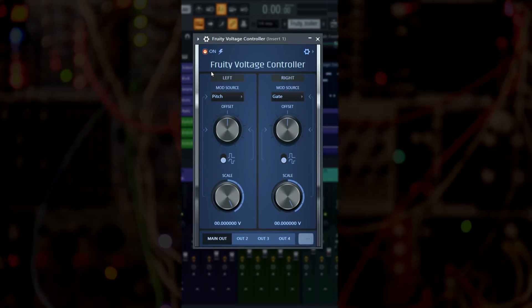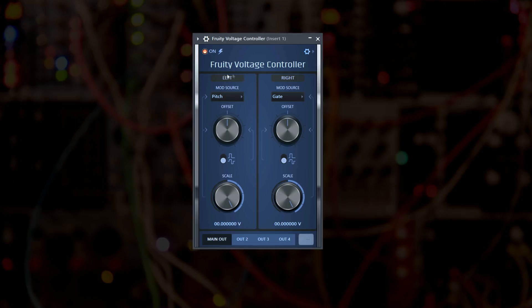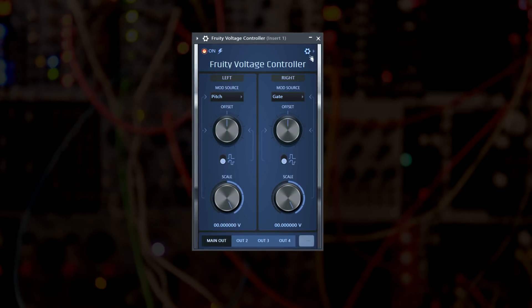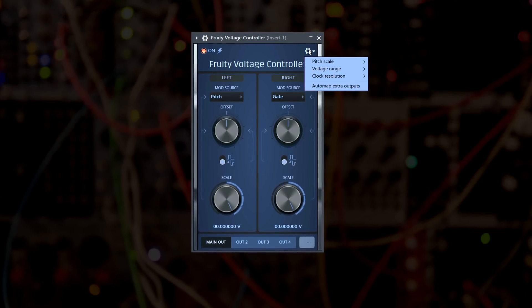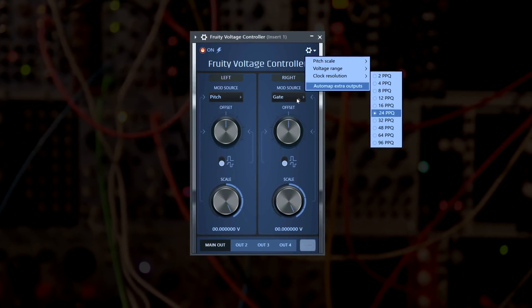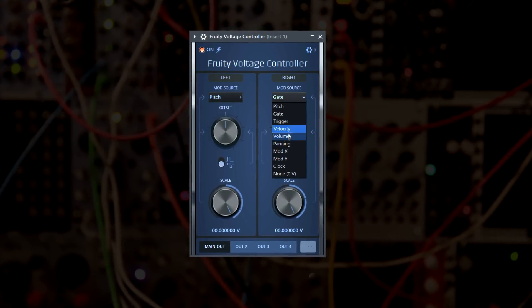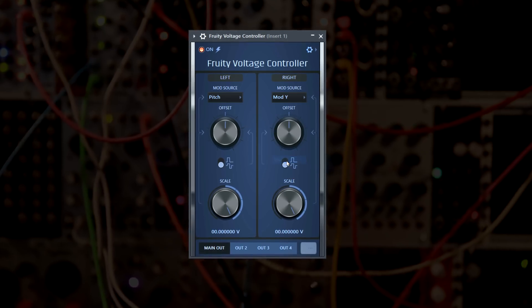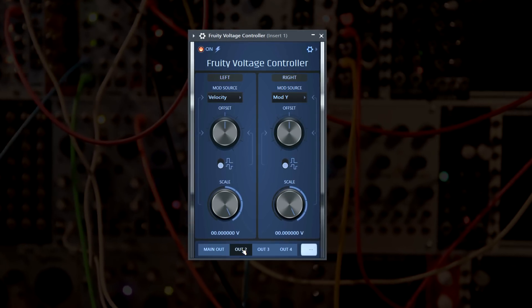Fruity Voltage Controller controls up to 8 channels of CV hardware, an analogue method for communicating with synthesizers and drum machines.